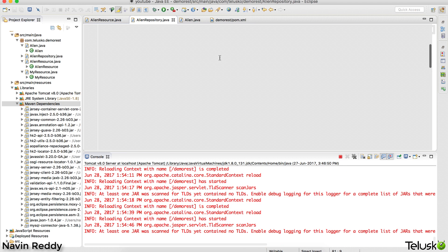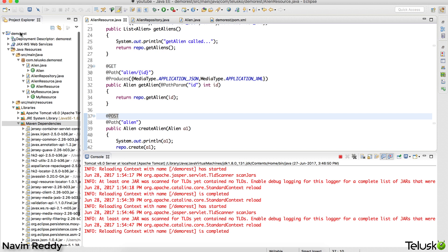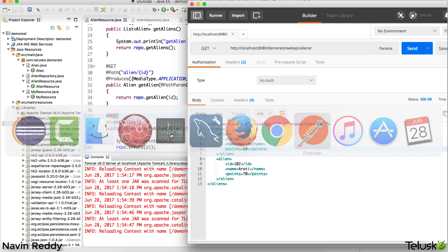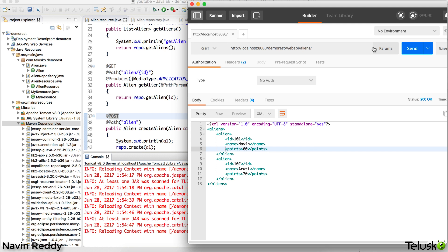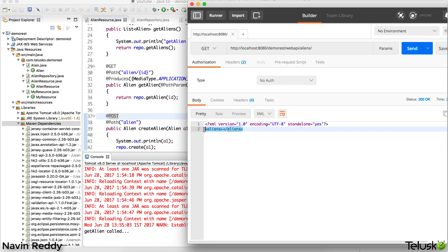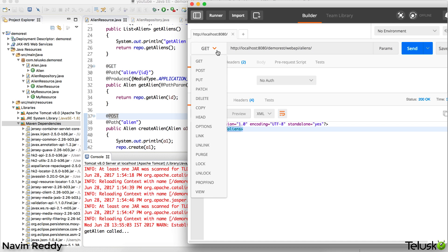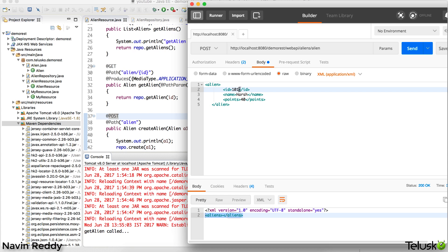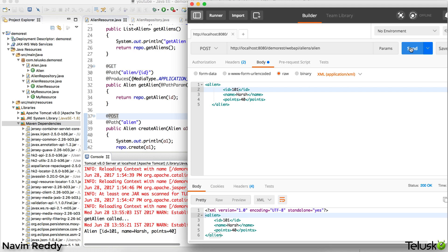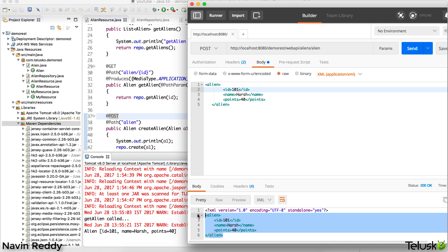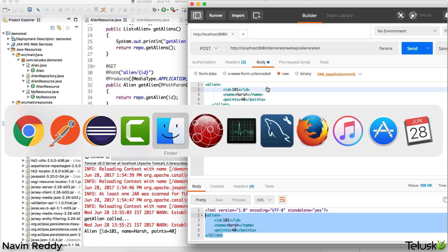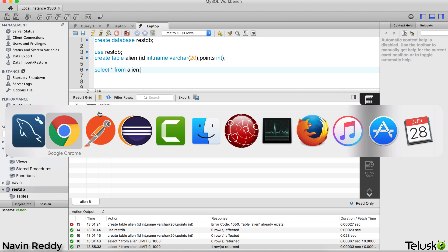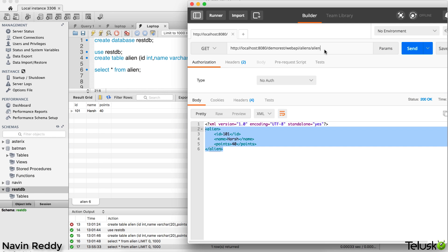We think it will work - let's try. Finally we're running something that saves to the database, which is exciting. Let's restart the server and go to Postman to verify. First I'll send a GET request to fetch all values - we get blank because the database is empty. Now let's insert some data. I'll send a POST request with body containing alien id 101 and points 40. It worked! To verify, we go to MySQL Workbench and run SELECT * FROM alien - we can see our data there.